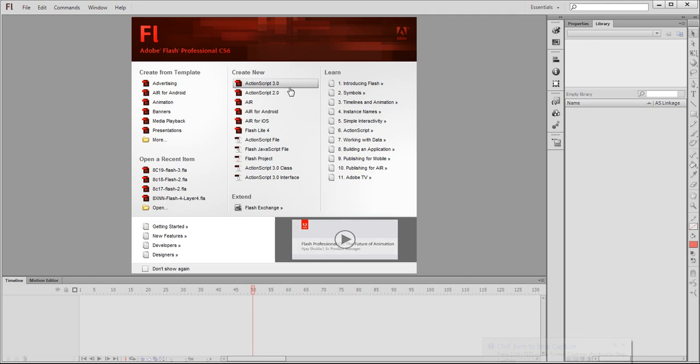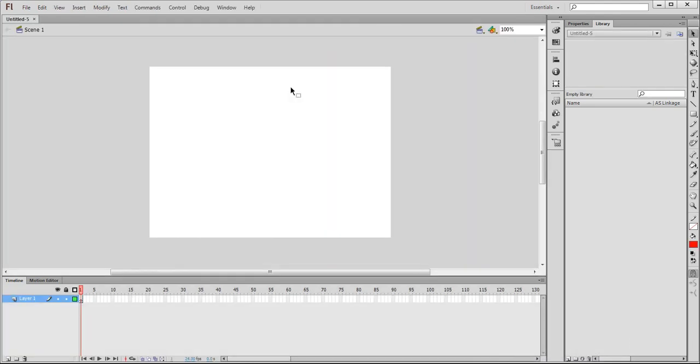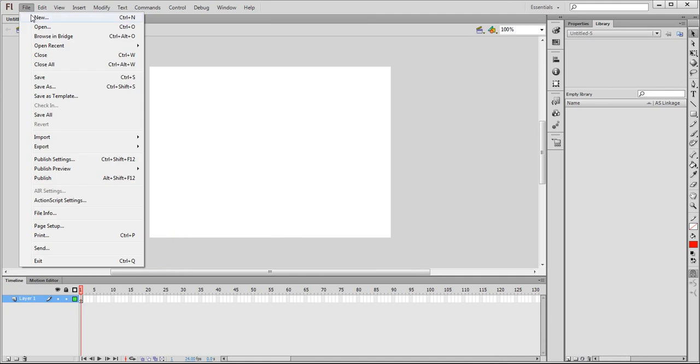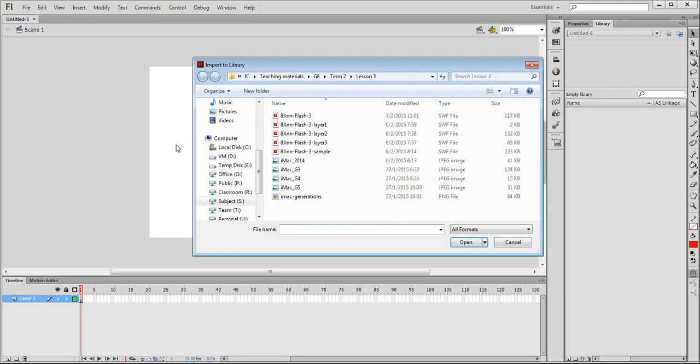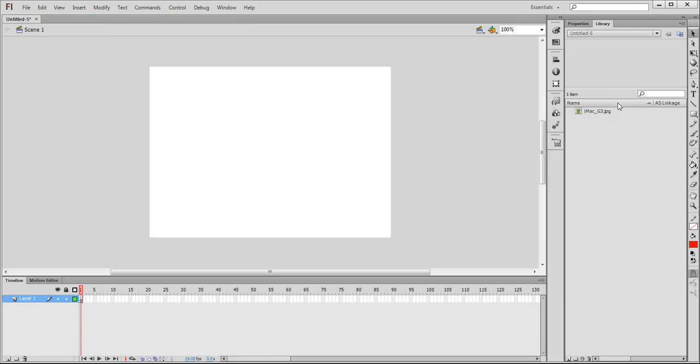We start with ActionScript 3.0. The first one we need is to import two images to the library. So the first image that we need will be the iMac G3, and then it goes into the library.